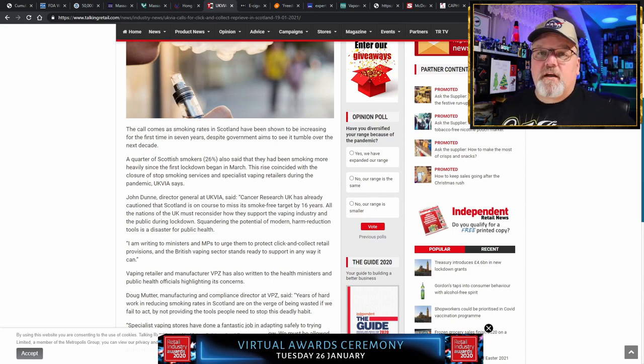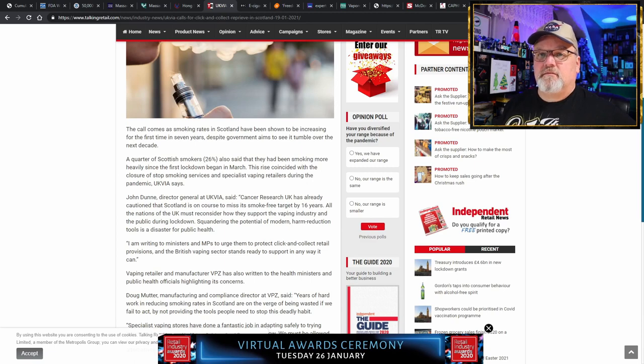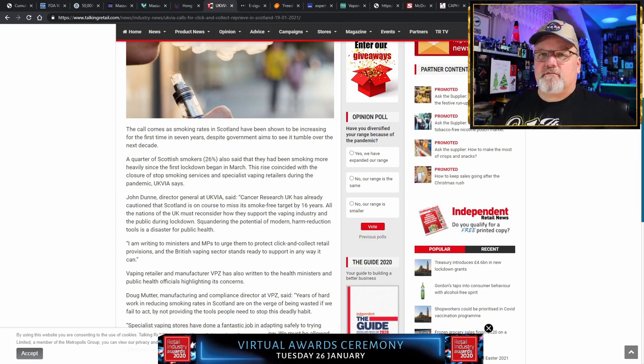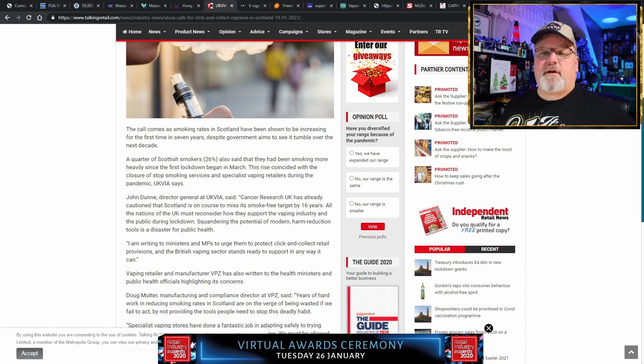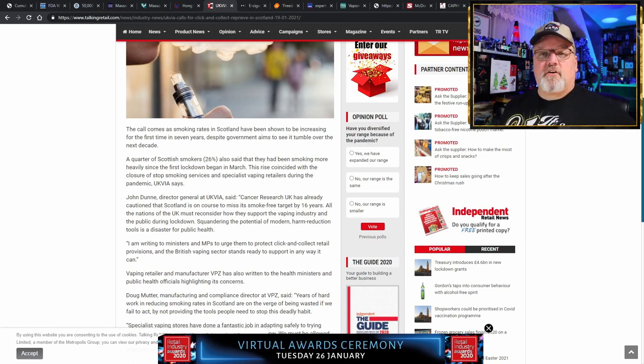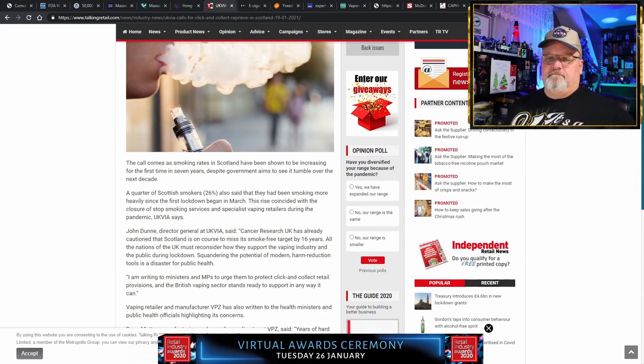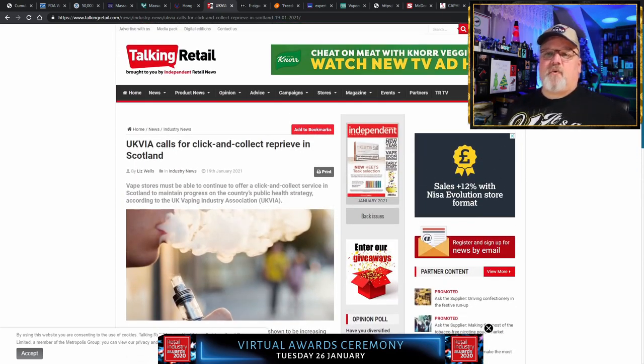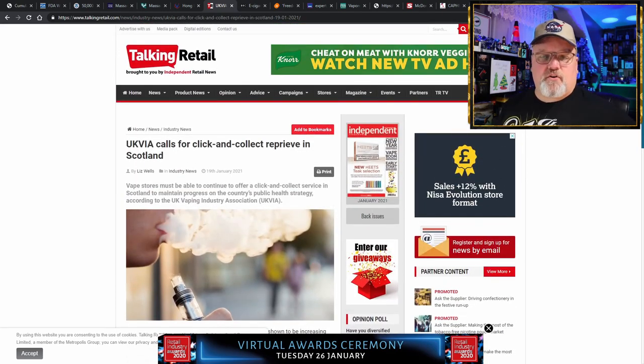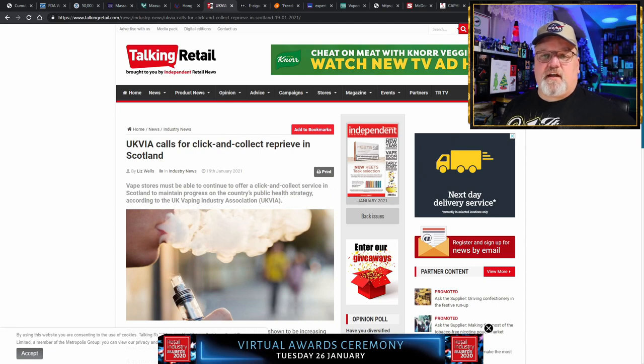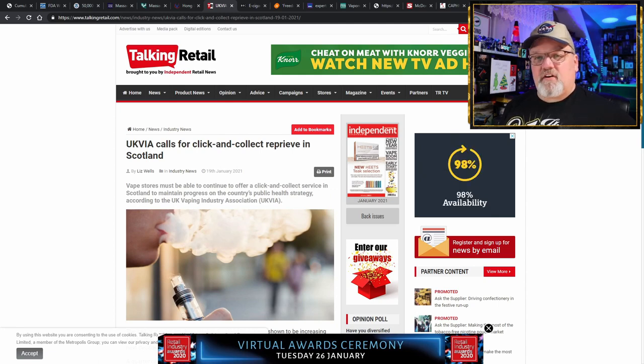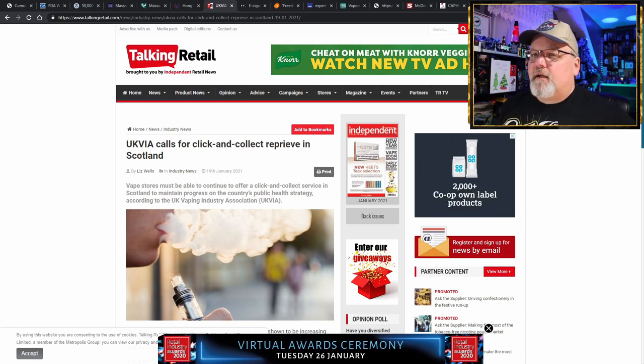A quarter of Scottish smokers, 26%, said that they had been smoking more heavily since the first lockdown in March. And now that all these vape shops are shuttered, what are they going to do when they run out of stuff? When they no longer have the e-liquid for the vaporizers, they're going to go down to the corner shop and pick up a pack and start smoking again. There's no way the UK is ever going to achieve a smoke-free society if it takes the safer nicotine product and prevents it from being for sale.